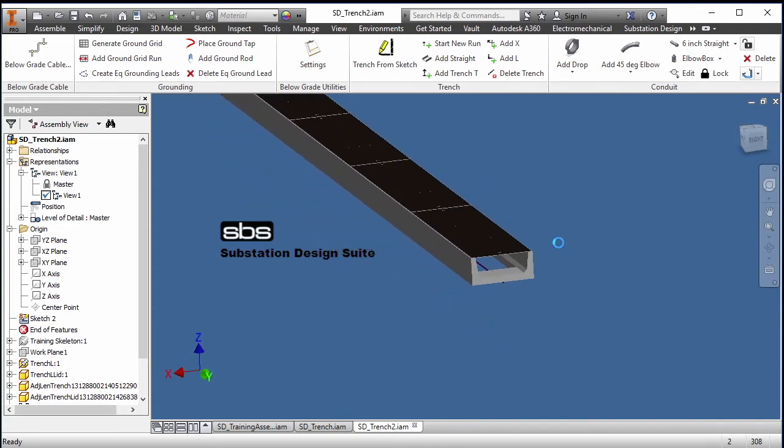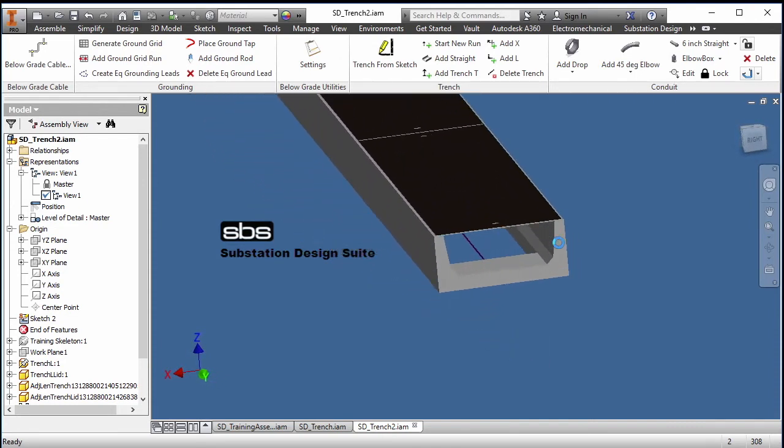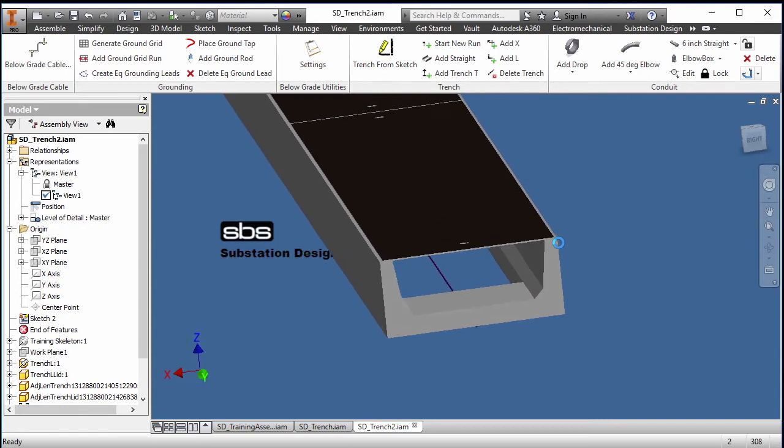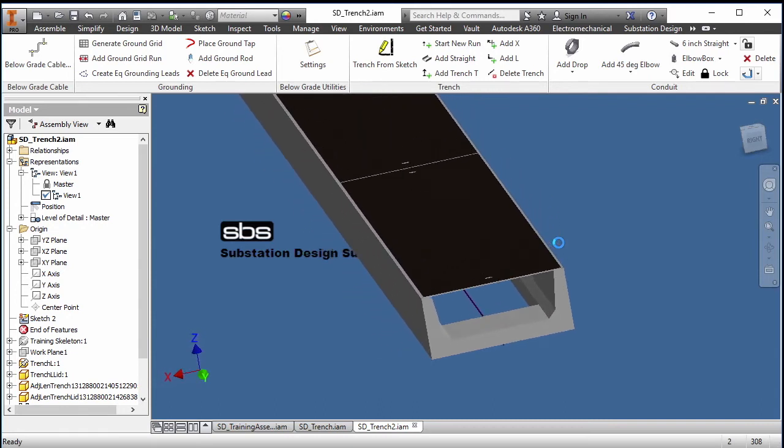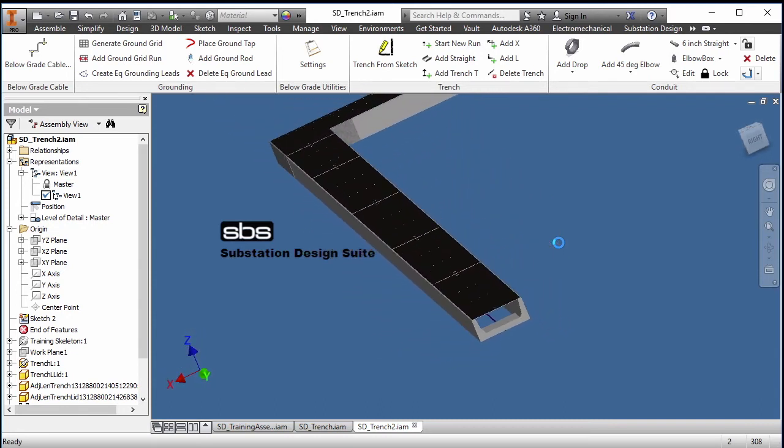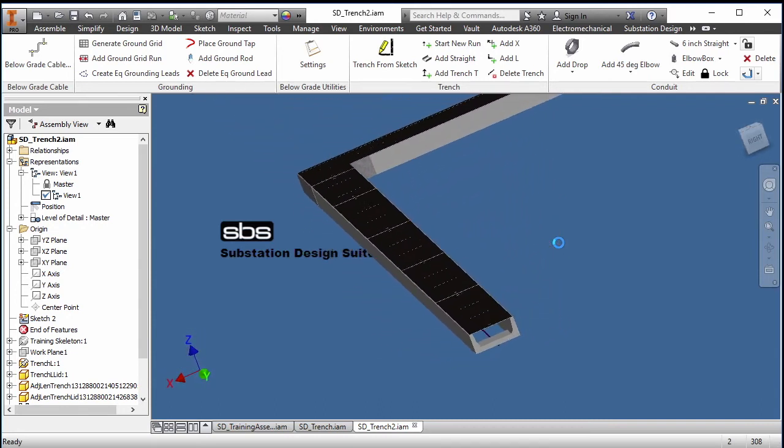Again, this can be fully edited to whatever you need, whatever your custom pouring is. Sometimes the pour is just two walls and no bottom or top, so it can be fully customized in the substation design database editor.